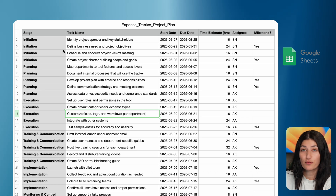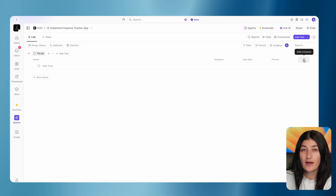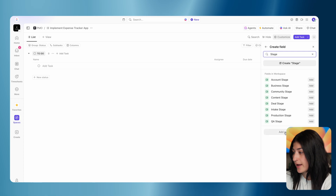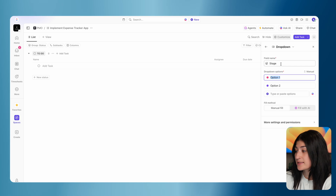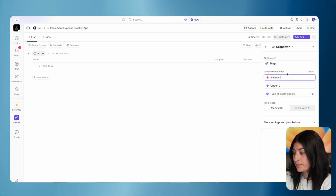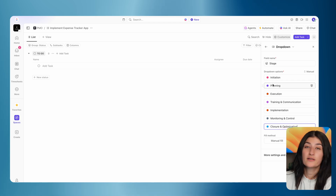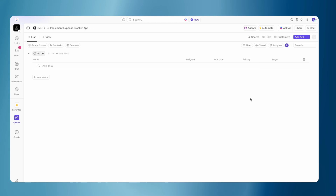The way that we're going to create these stages is by creating a custom dropdown field within ClickUp. I'm going to hit this plus sign to add a column and name it 'stage.' Let's go ahead and create this field. I'm creating my stage dropdown field, and for the options, this is where I'm going to put the different values for my stage. So we start with initiation, planning, execution, training and communication. I have all of my stages listed out under this field, and I'm going to go ahead and create.